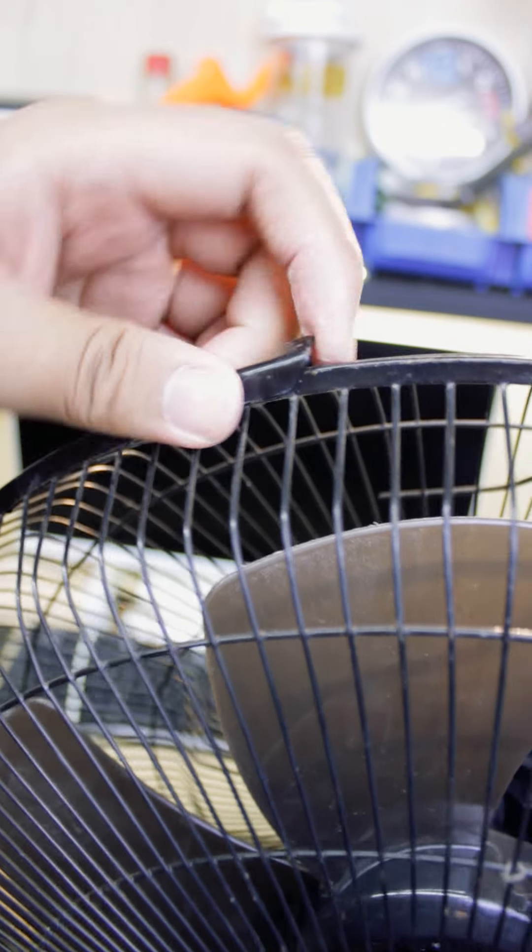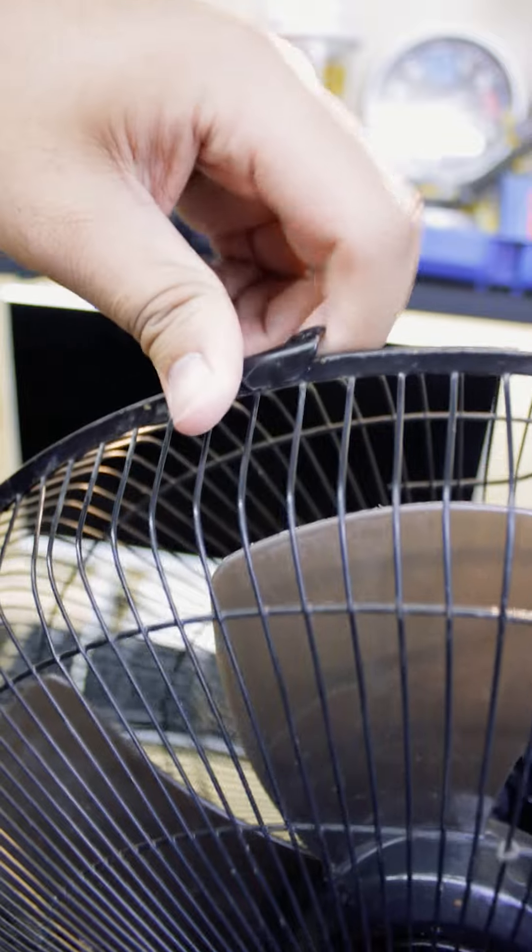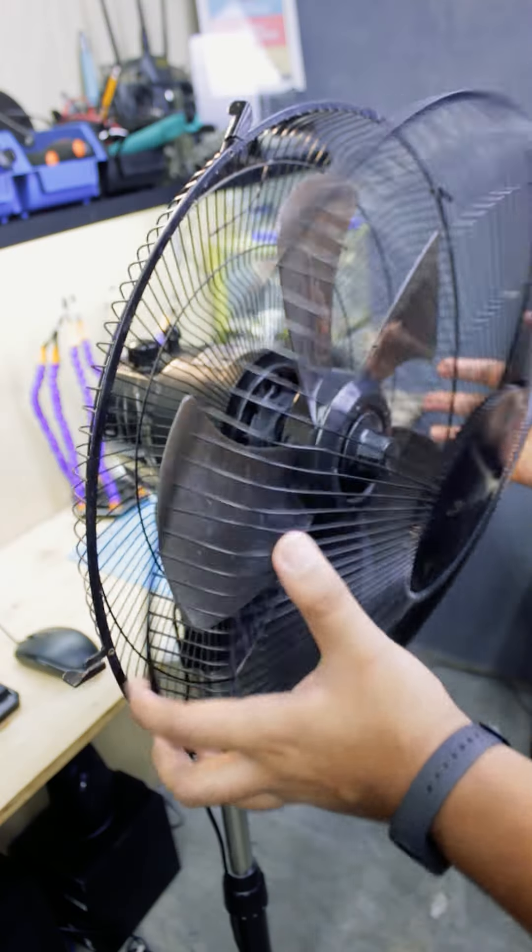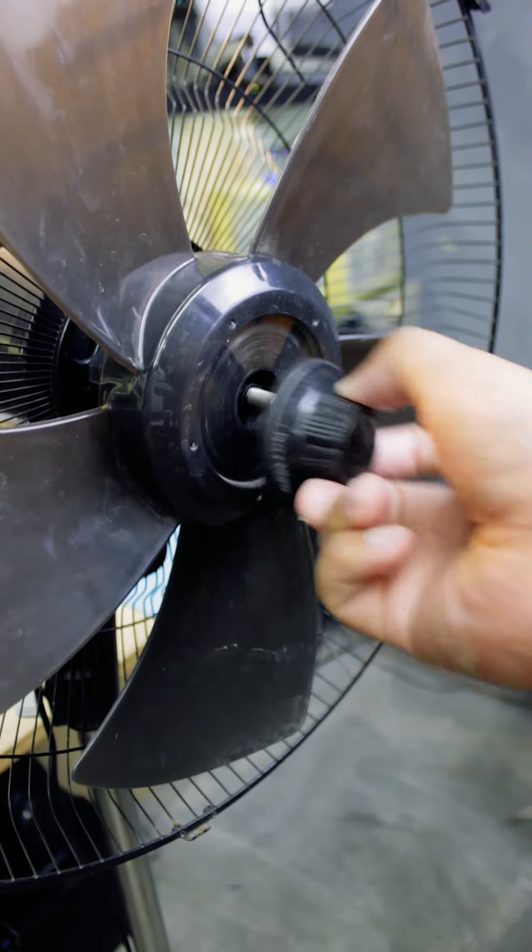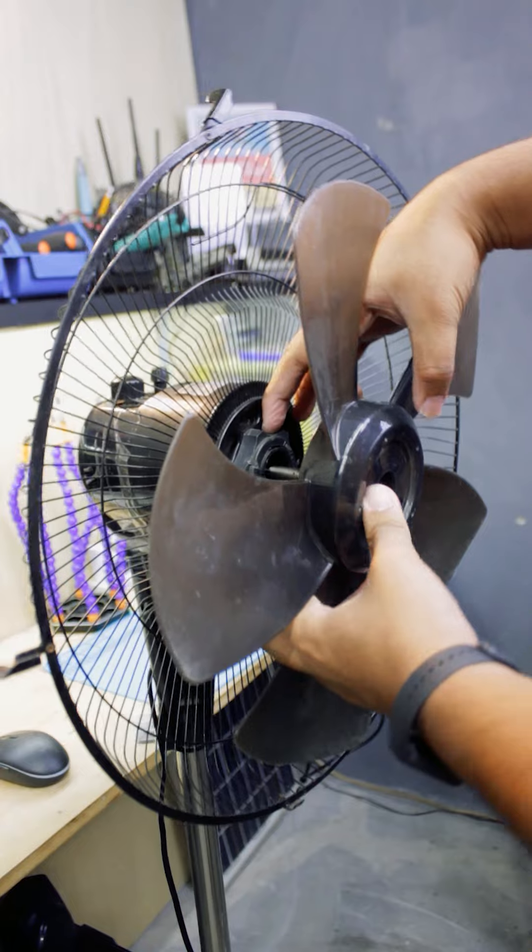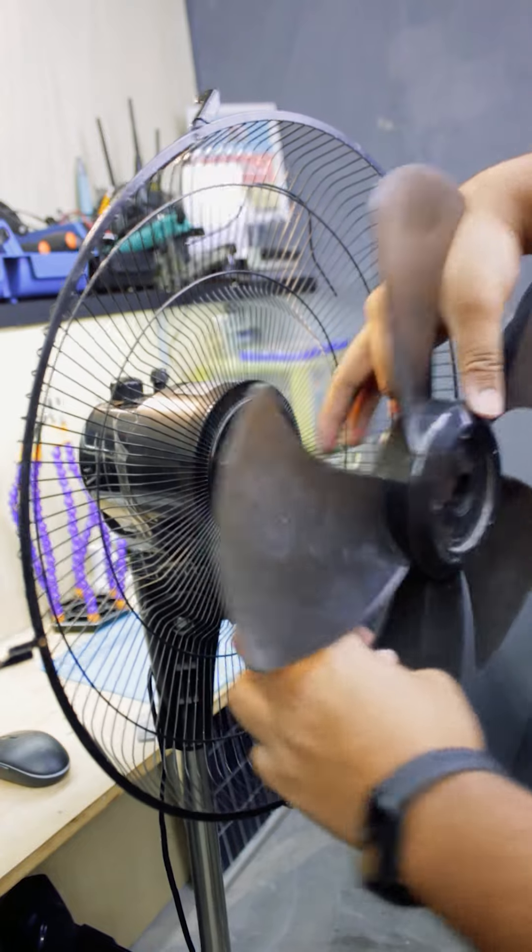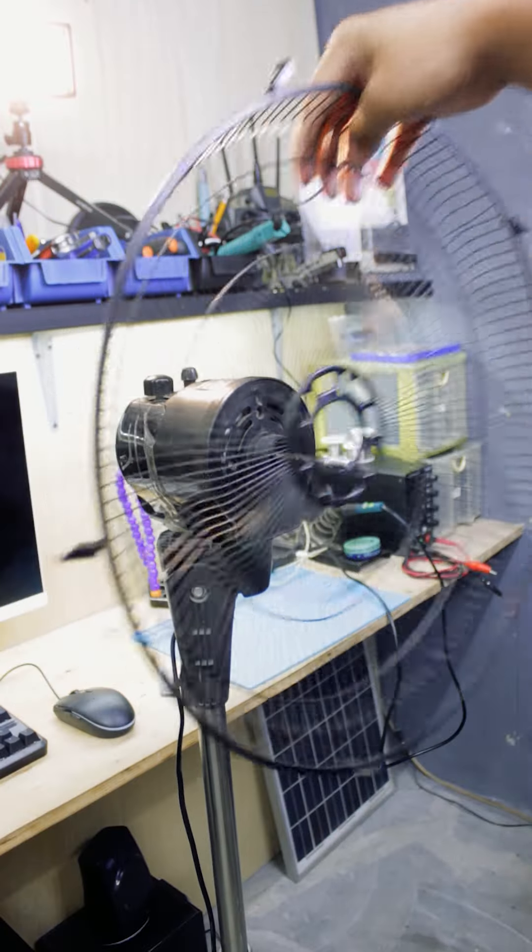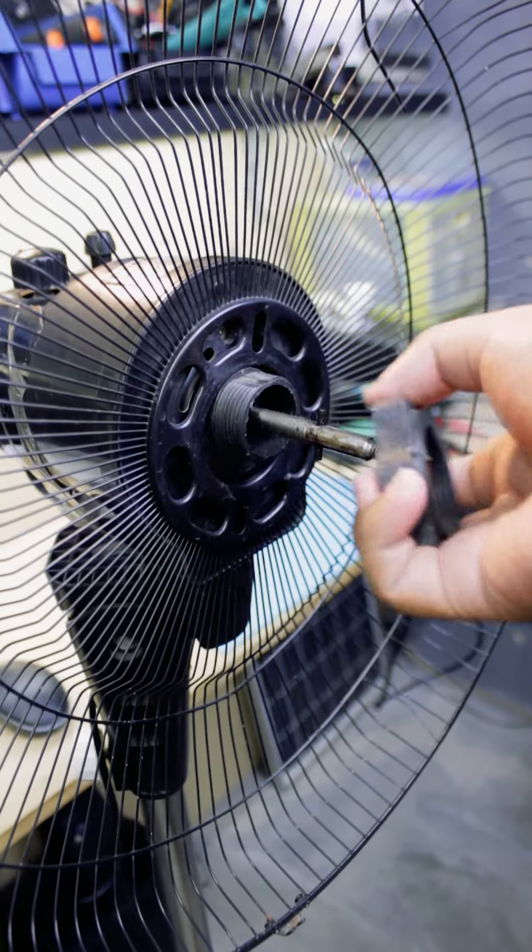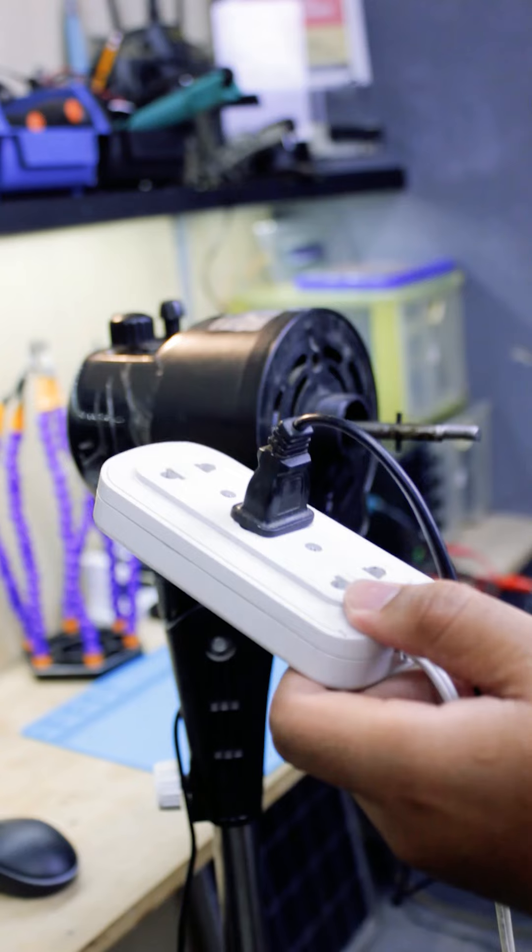Let's start by disassembling it, beginning by removing the fan guard clip to take off the front grille. Then, remove the blade cap. After that, you can remove the fan blade. To remove the rear grille, you first need to remove the guard fixing ring.